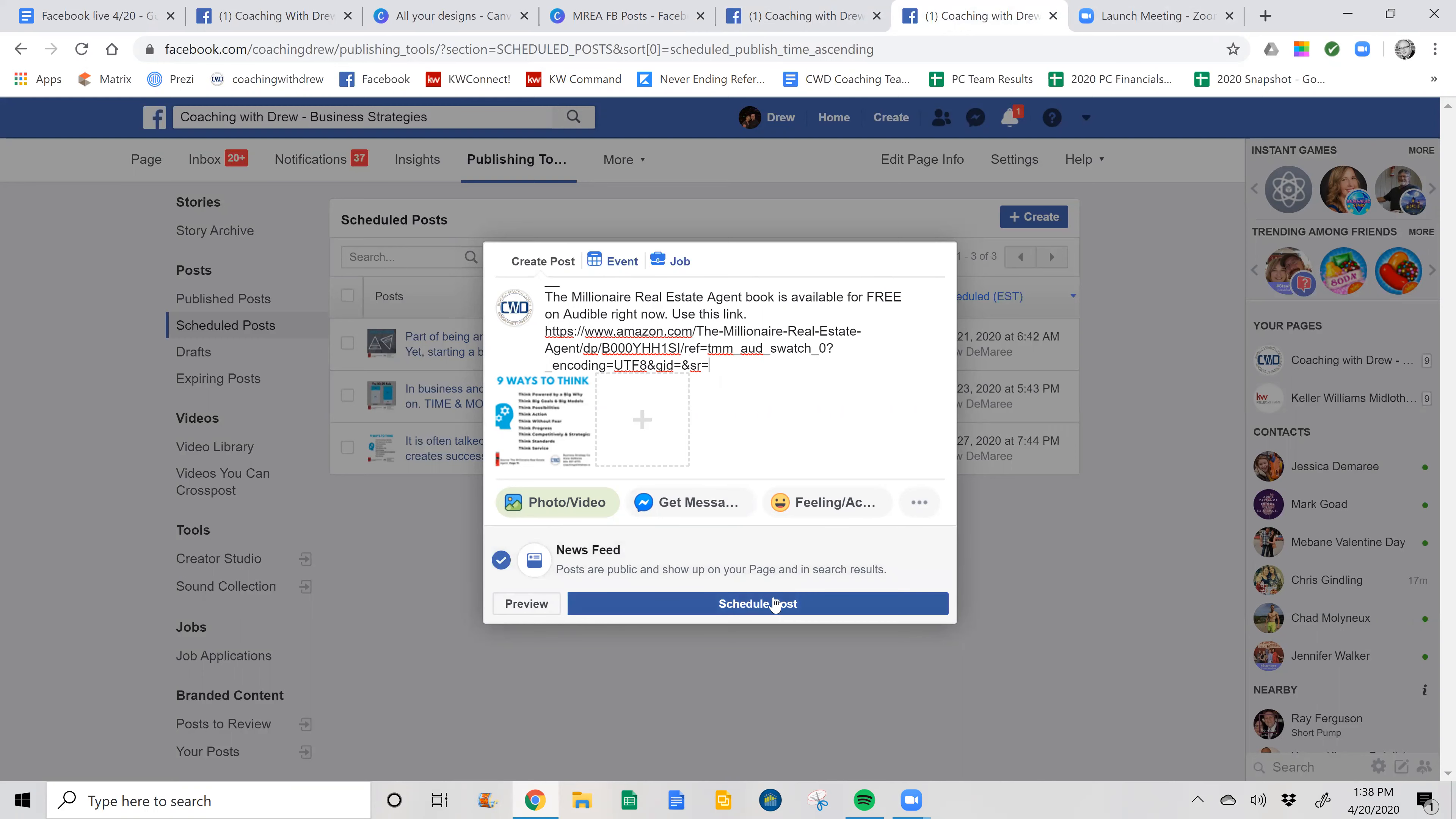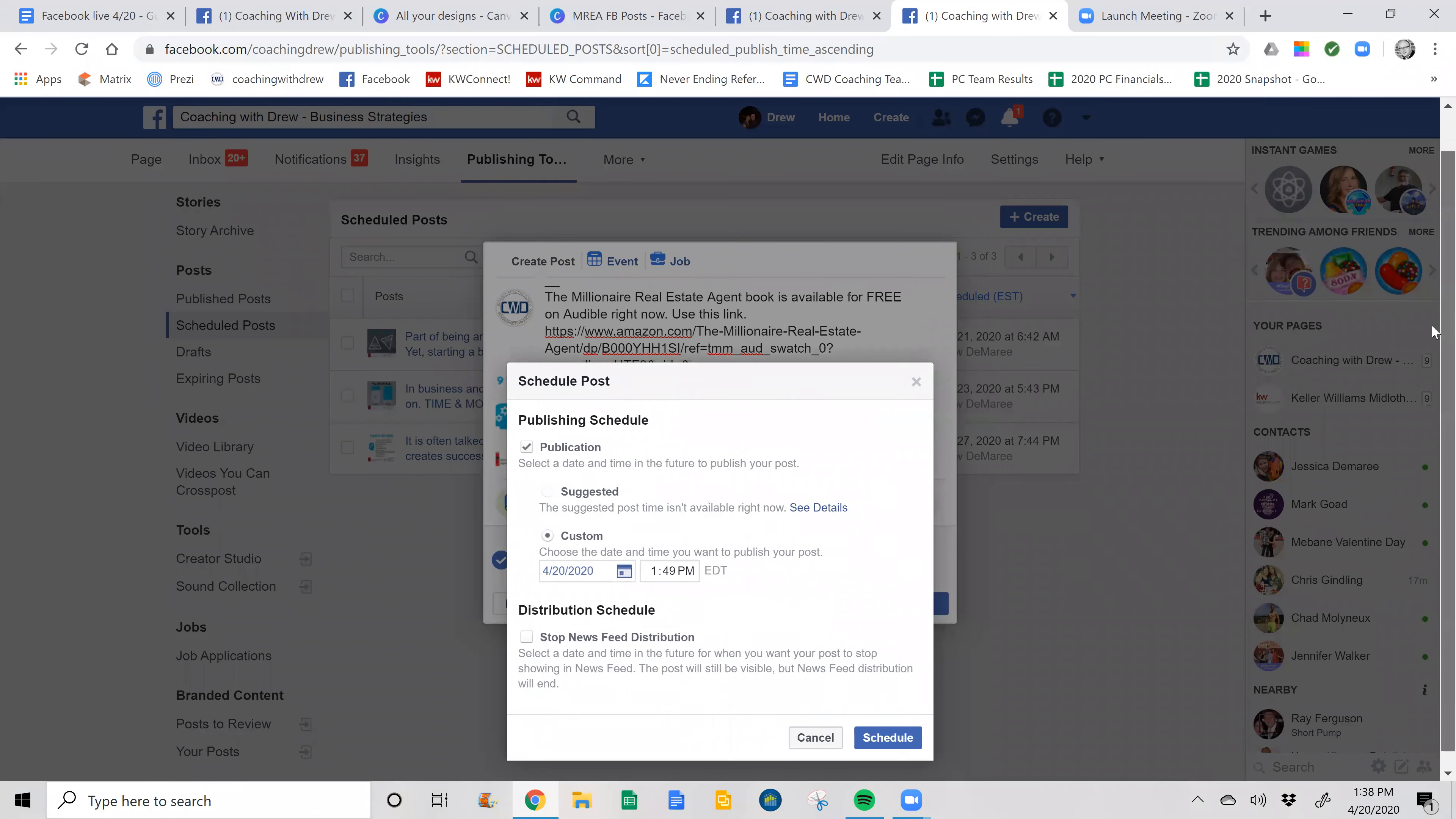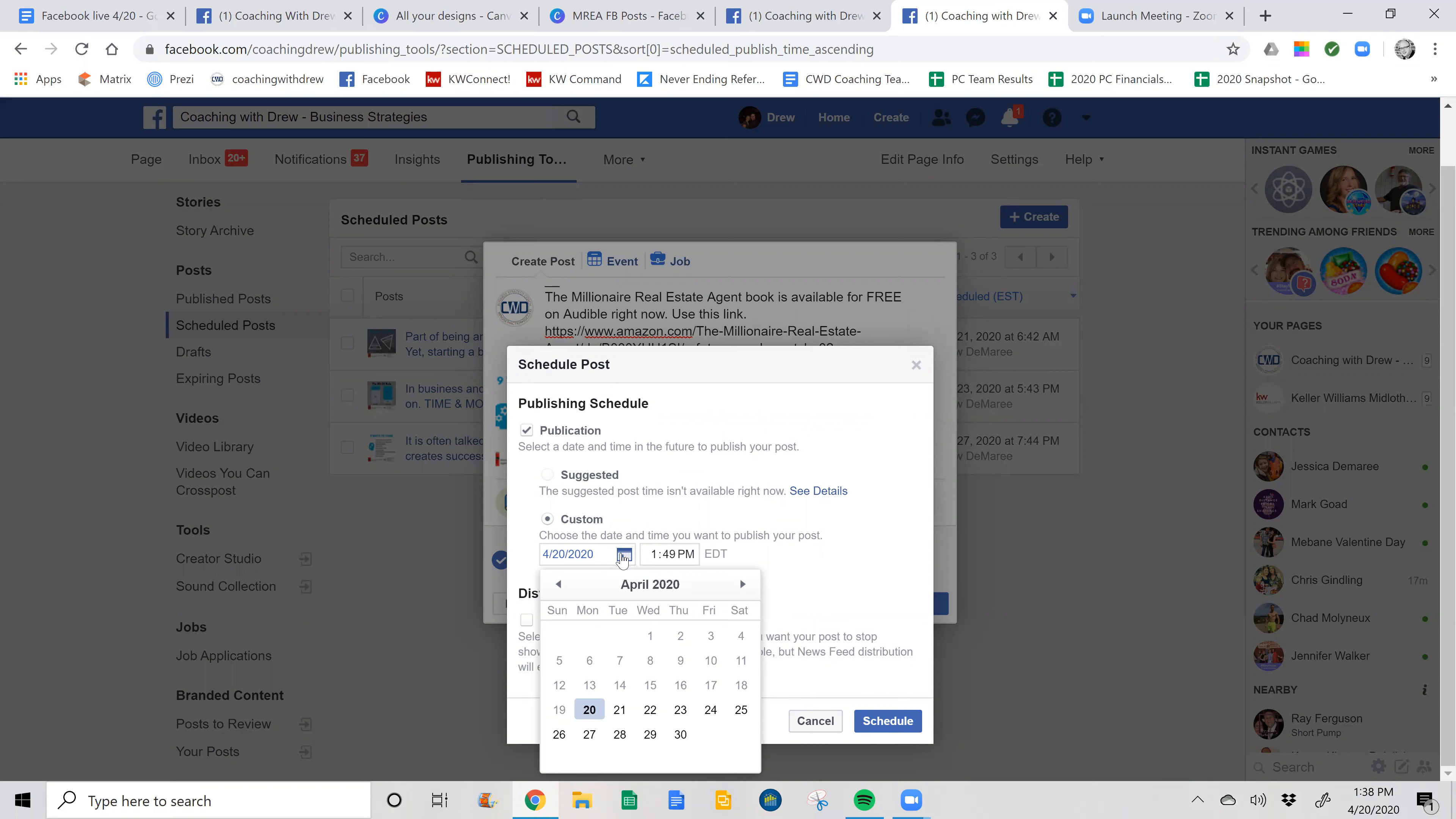And then I can schedule the post and I can choose the date. So seven and seven is kind of my joke. Always seven in the morning, seven at night. People tend to read or look at content at a higher level.